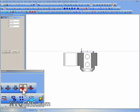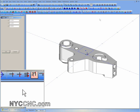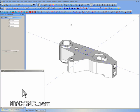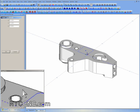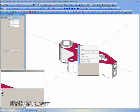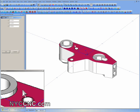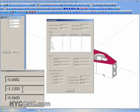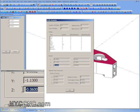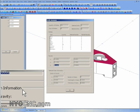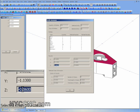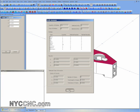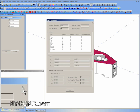The best way to do that is to select the top surface, right click, choose Entity Summary, and you can see that it's resting at negative 0.6 on the Z axis. So that means that's negative 0.6 inches below my zero.